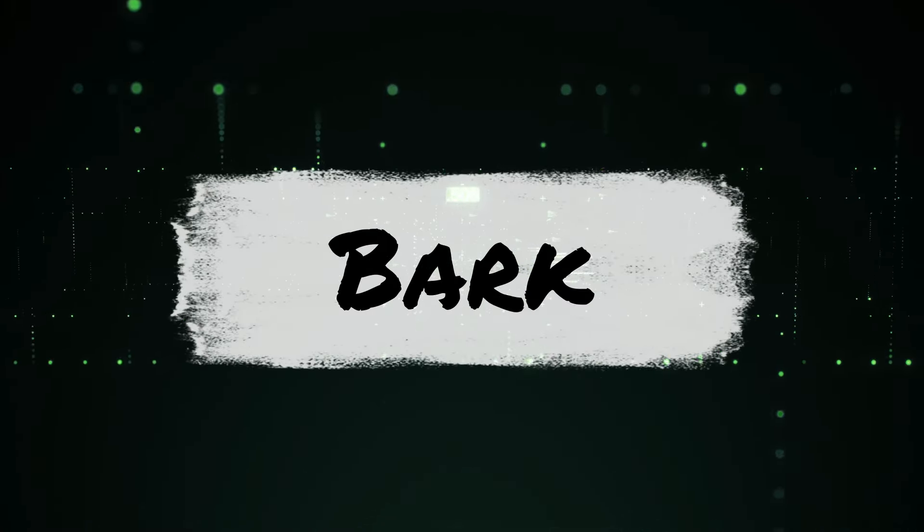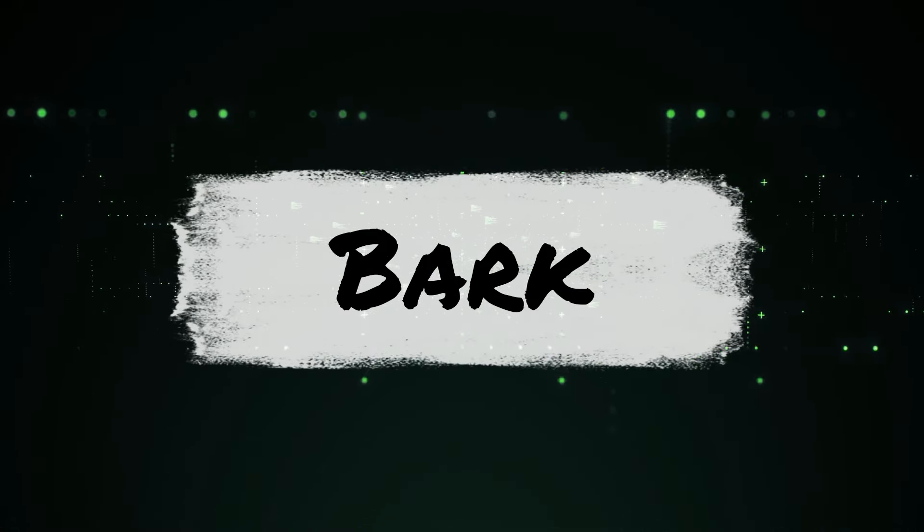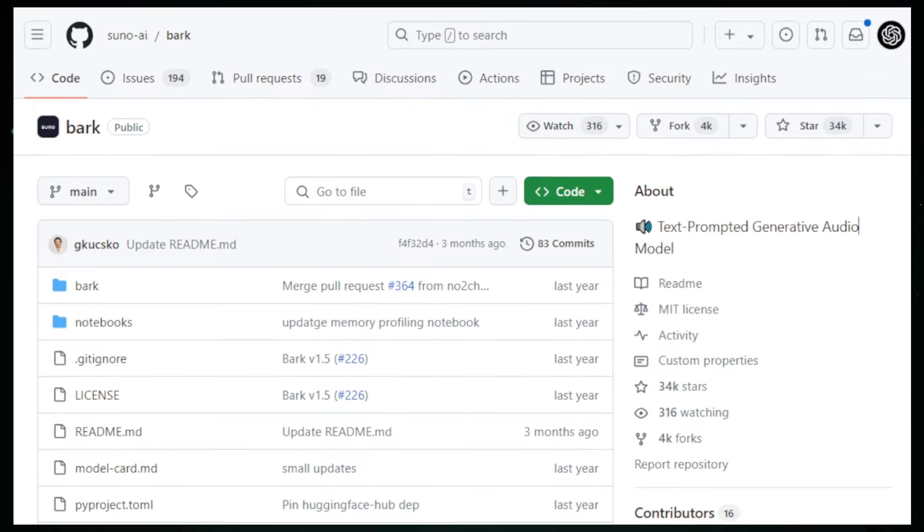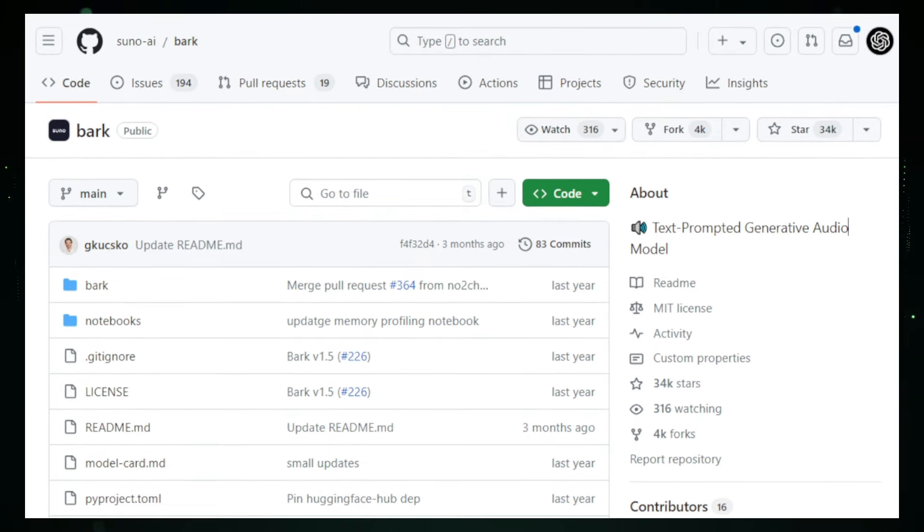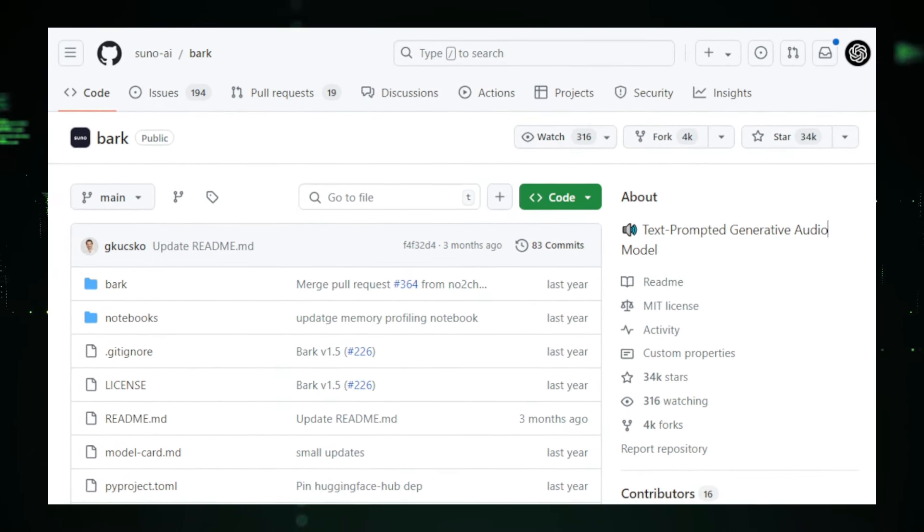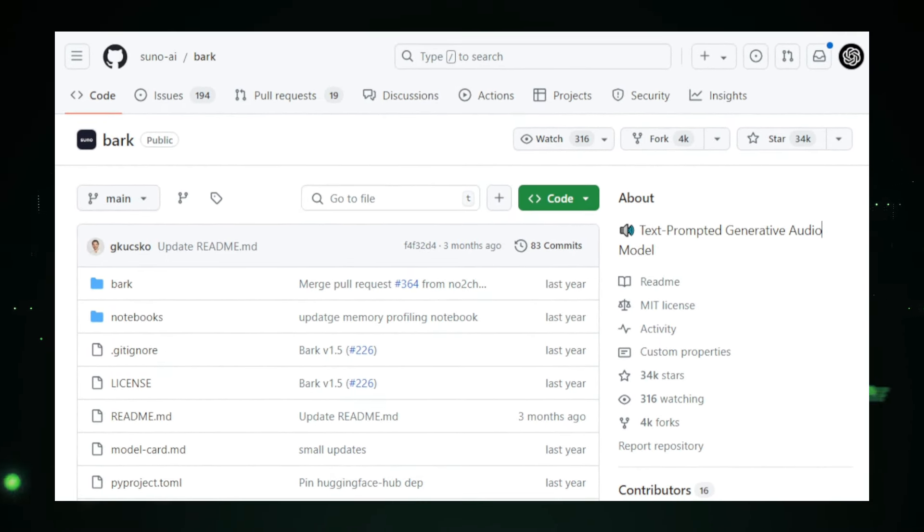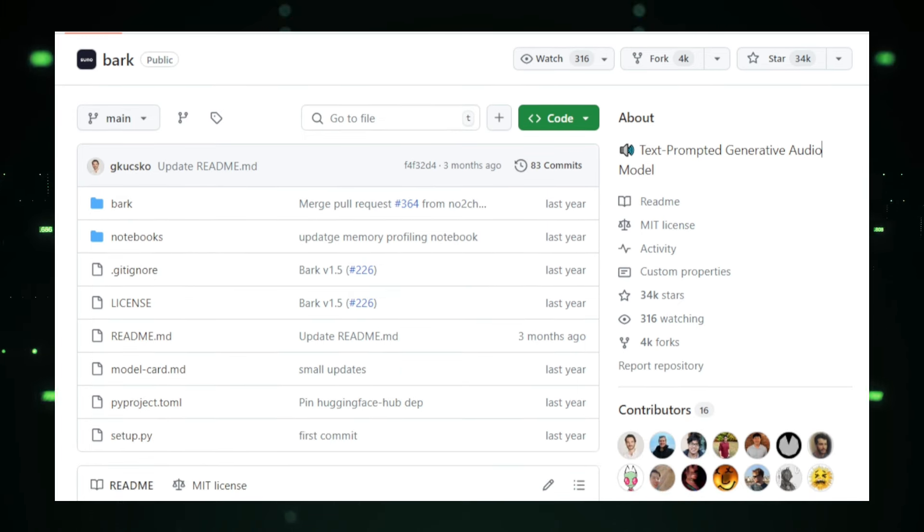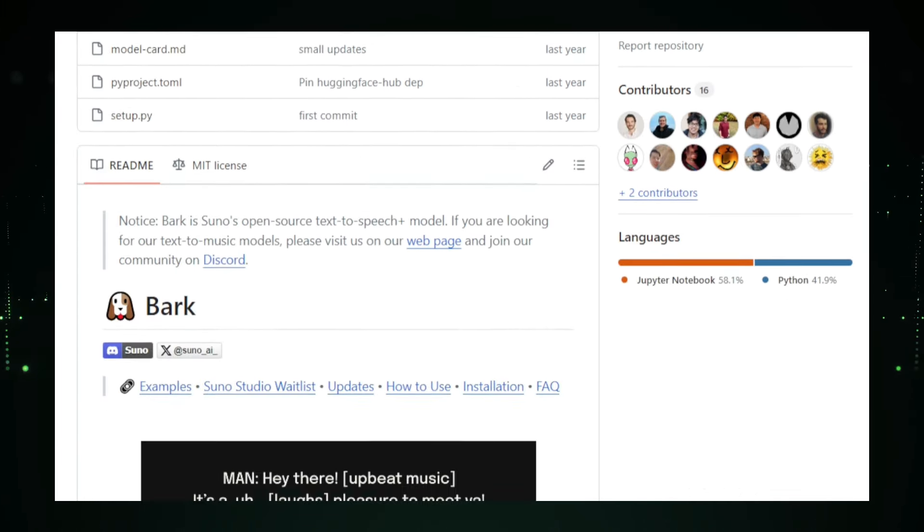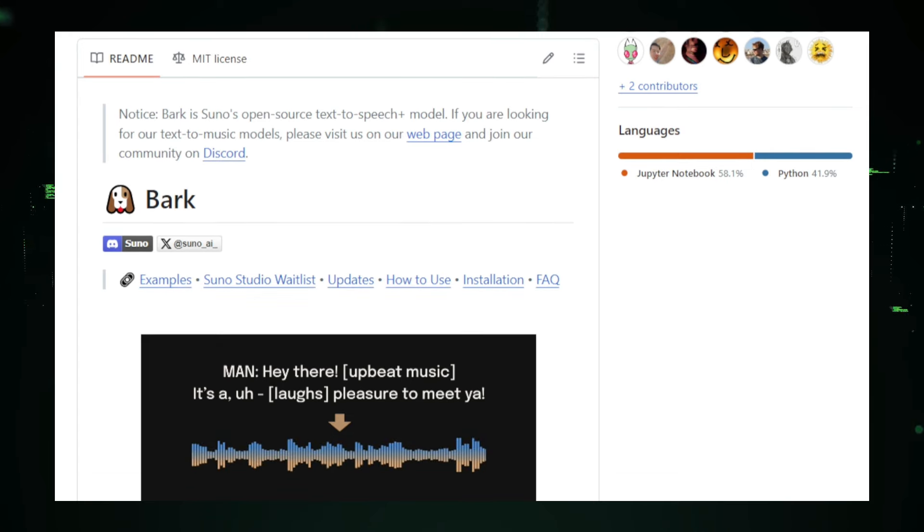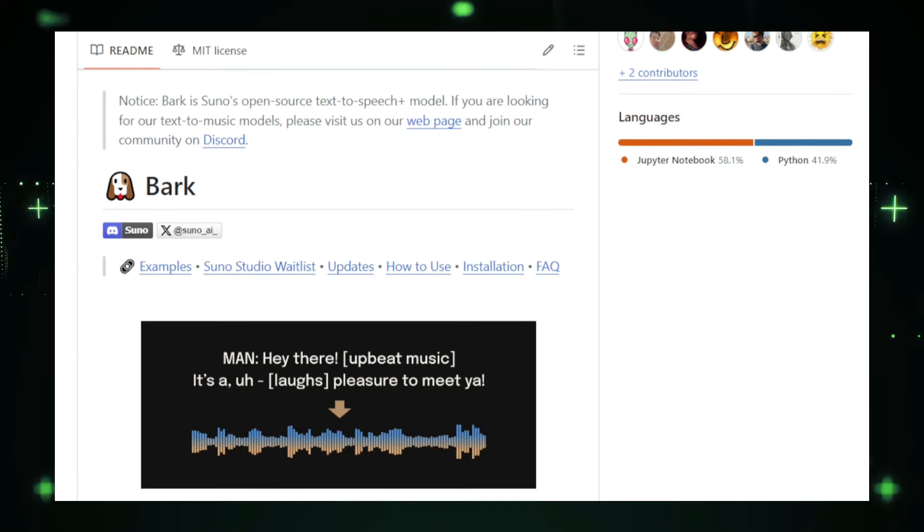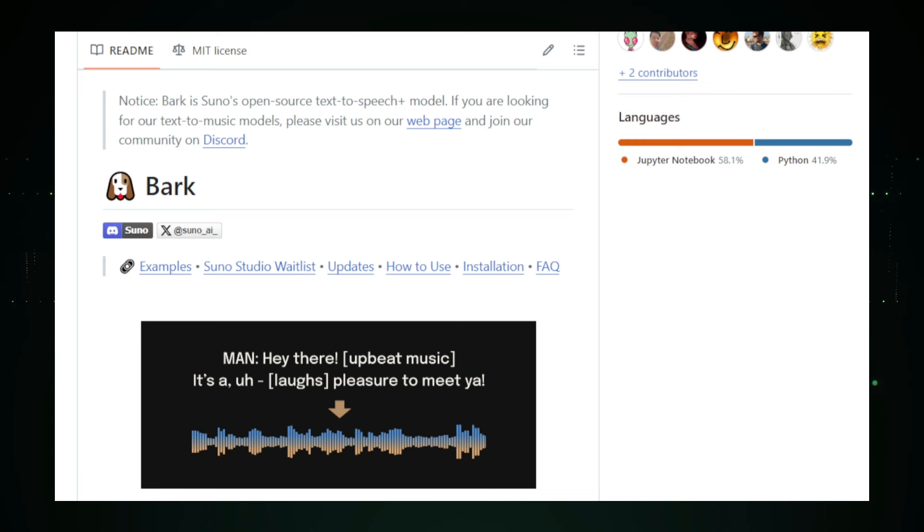Project number one, Bark, the AI that talks, sings, and makes sounds. Have you ever imagined an AI that can talk, sing, and create sound effects? Meet Bark, developed by Suno AI, a cutting-edge text-to-audio model that transforms your text prompts into a wide range of sounds.